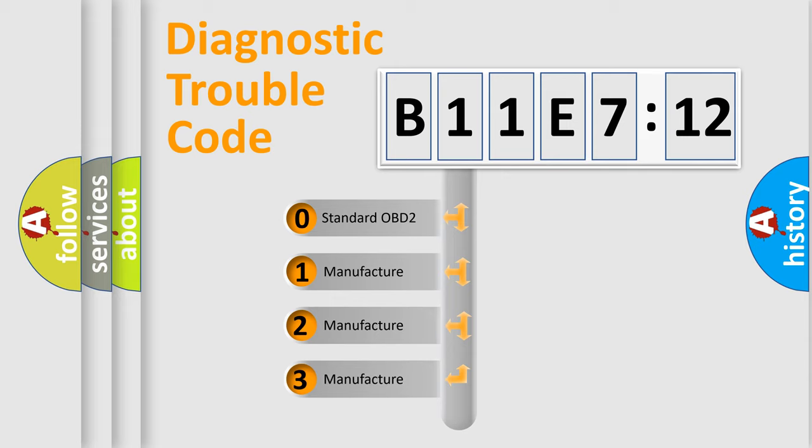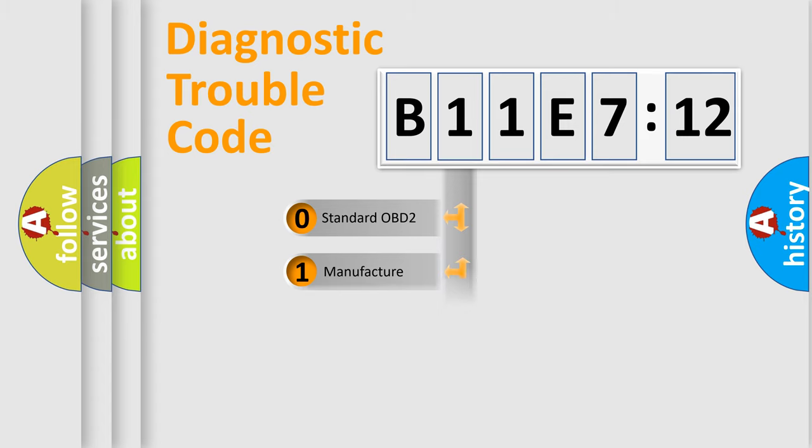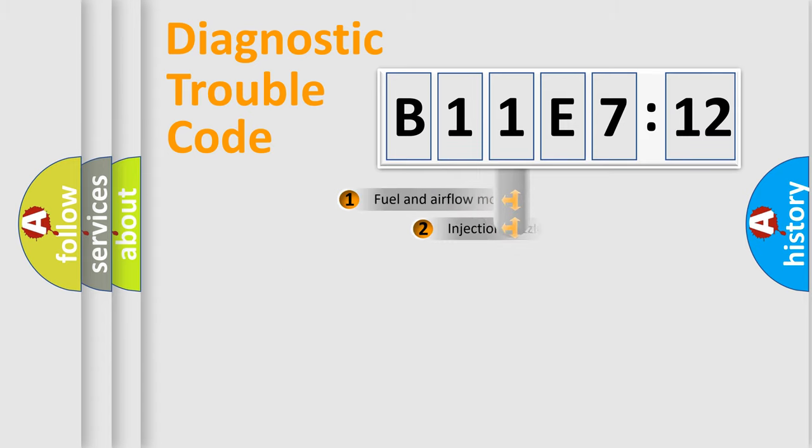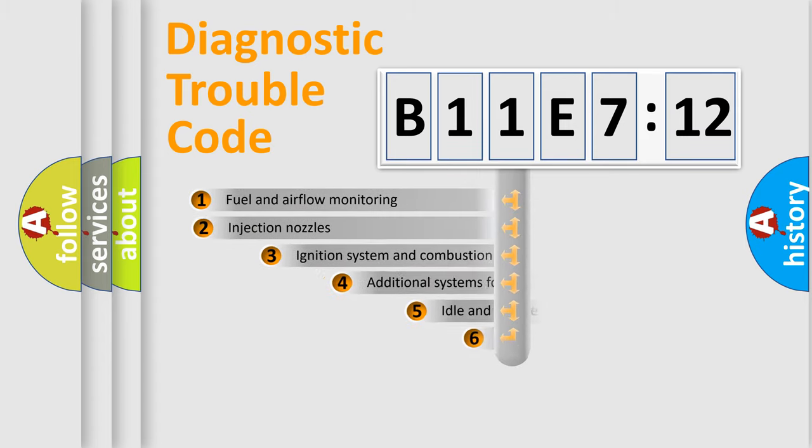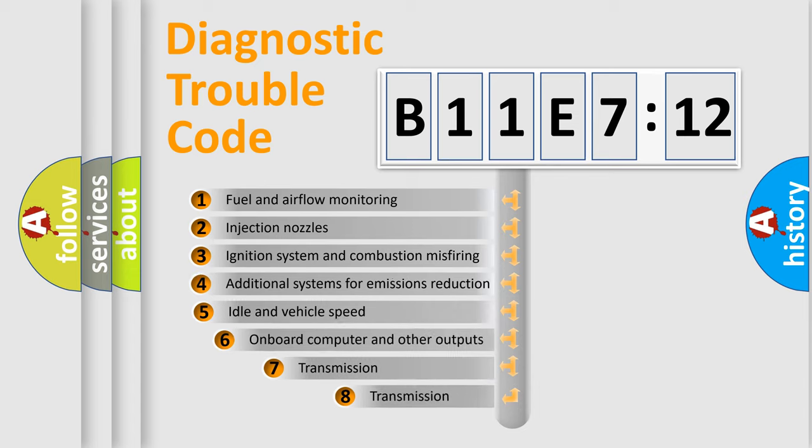If the second character is expressed as zero, it is a standardized error. In the case of numbers 1, 2, or 3, it is a more specific expression of the car-specific error.